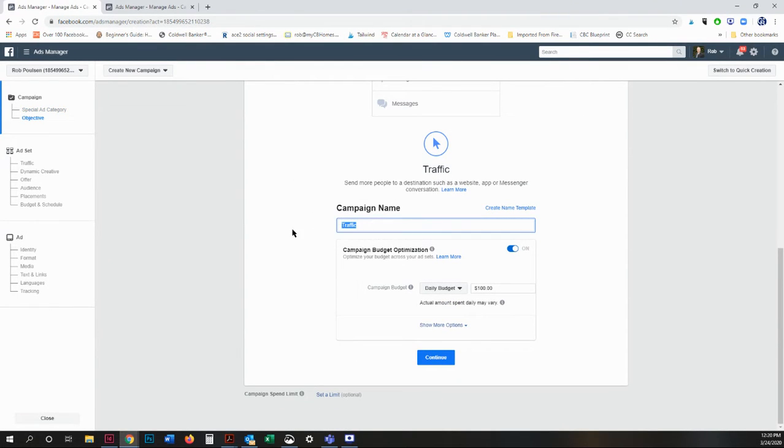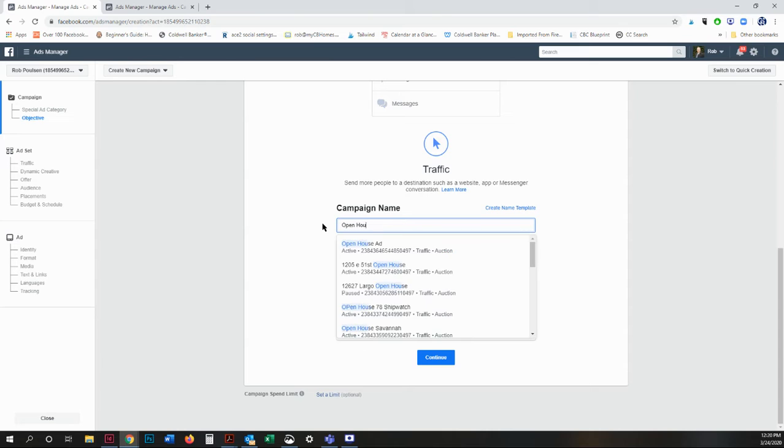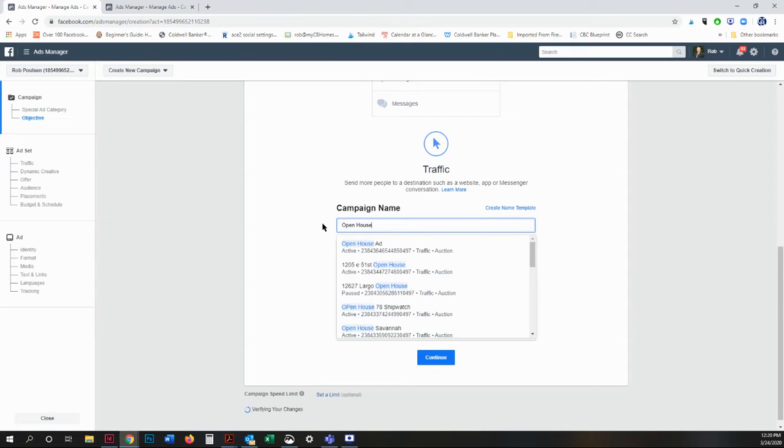Make sure you name your campaign name. This is very important when you're running more than one ad so you can see what's happening. You choose a campaign objective based on your goals. So for this example, I'm choosing the traffic and I'm going to give you some of the options you can use.